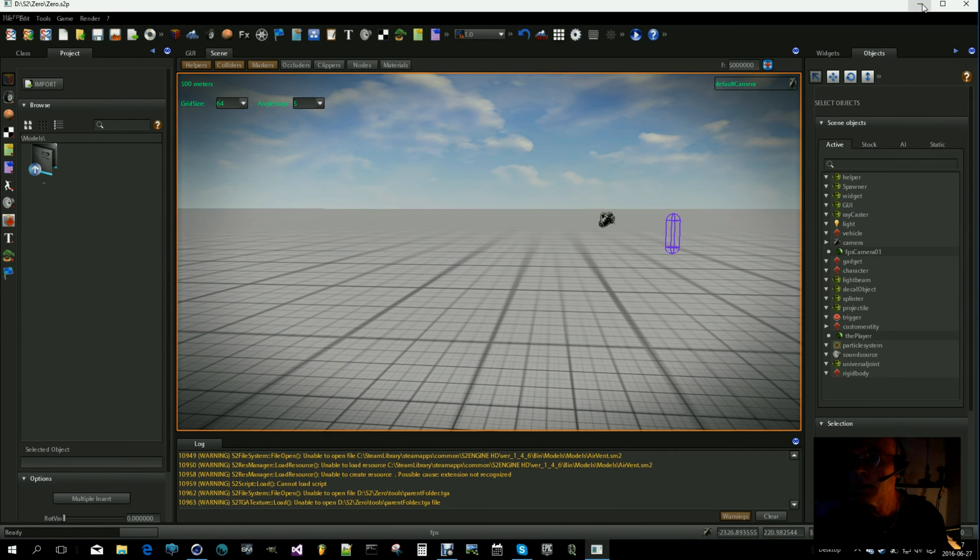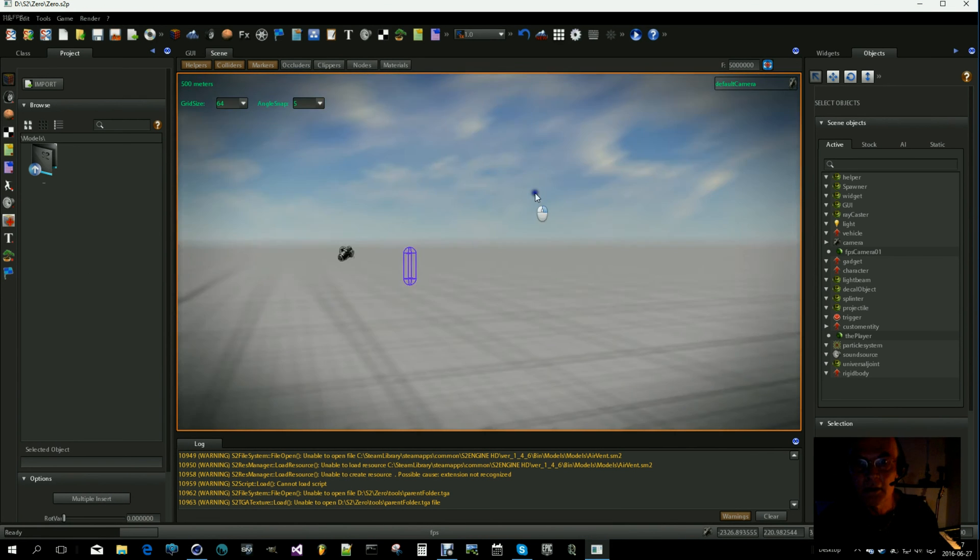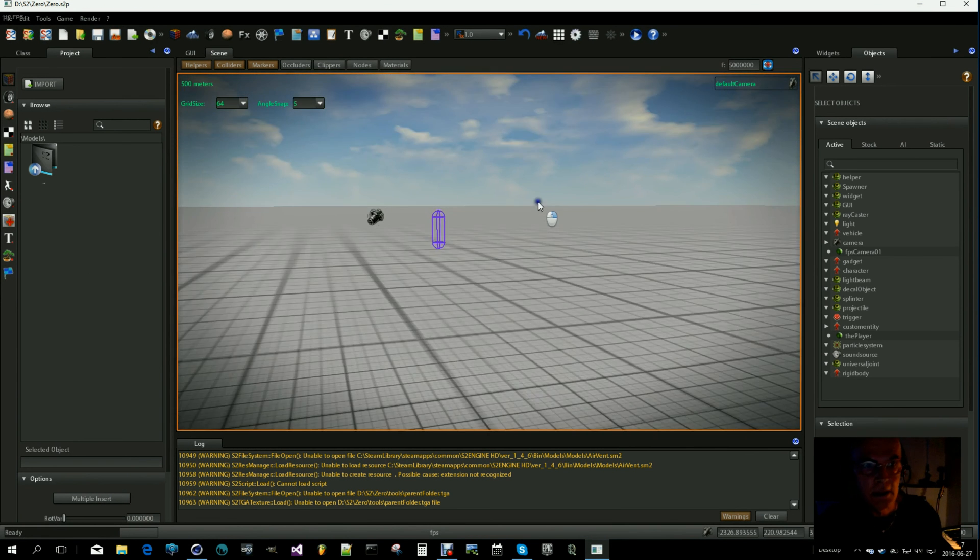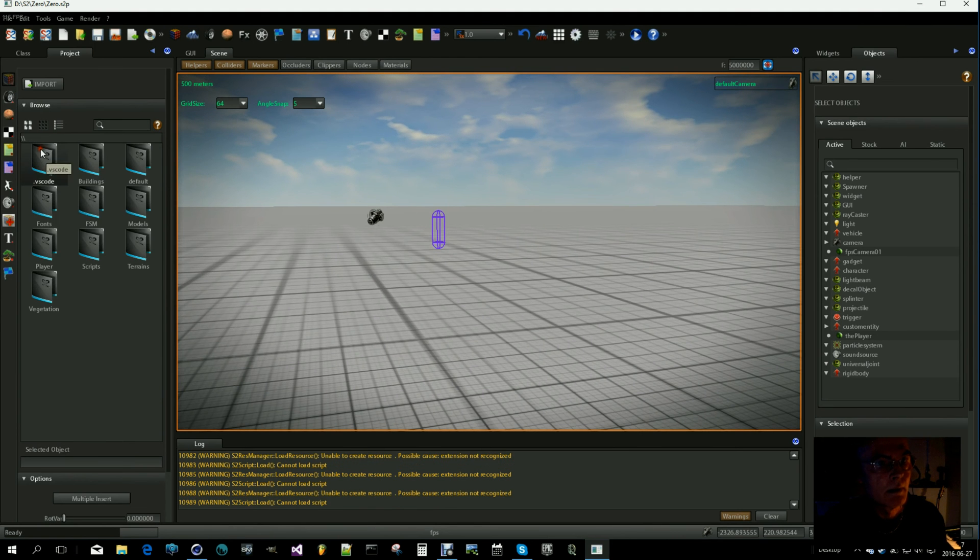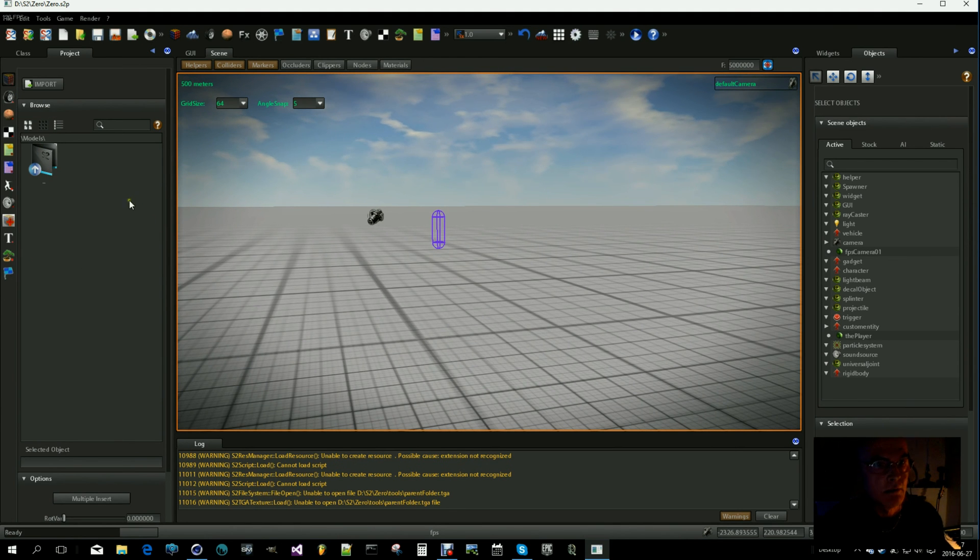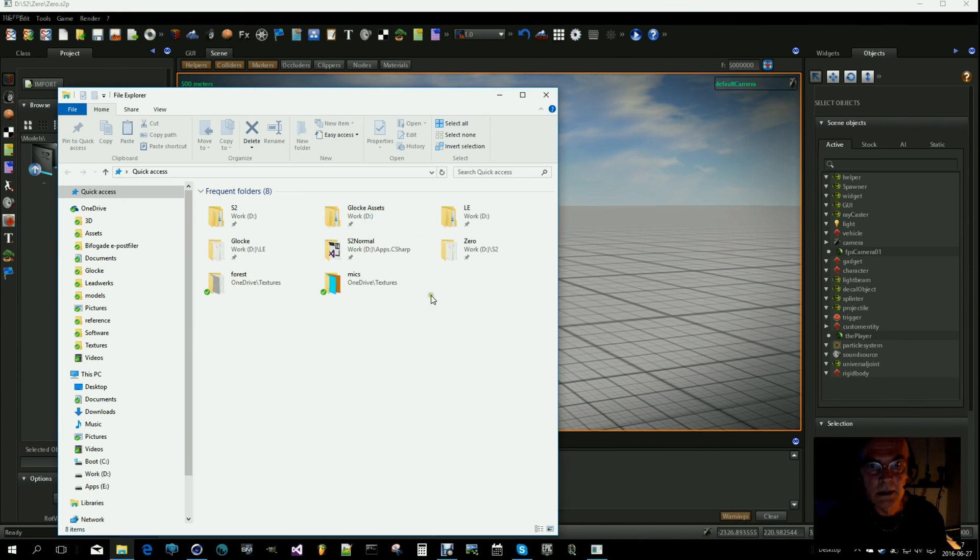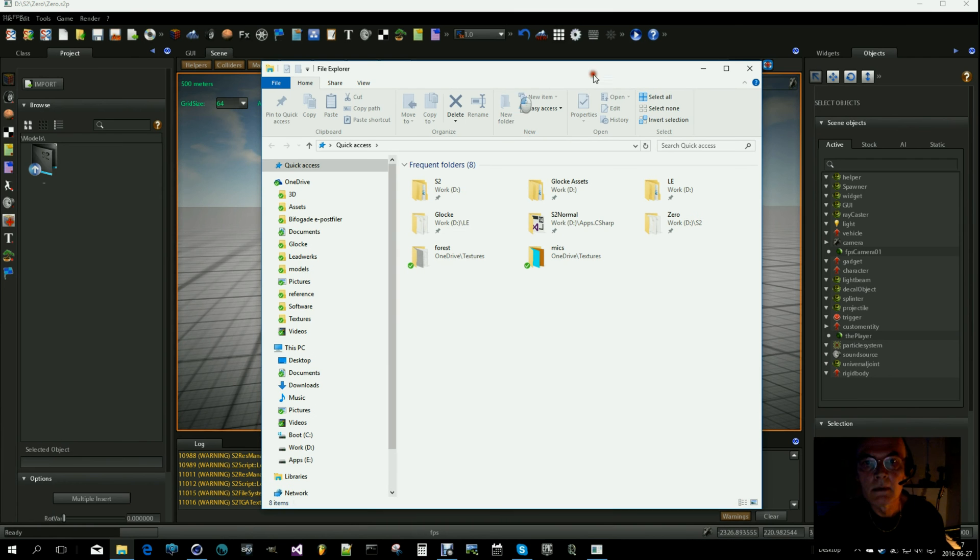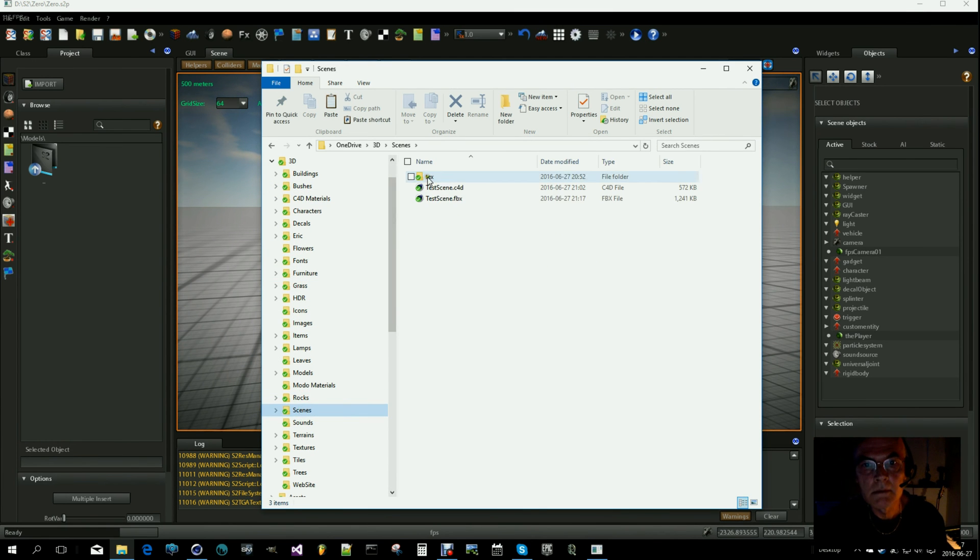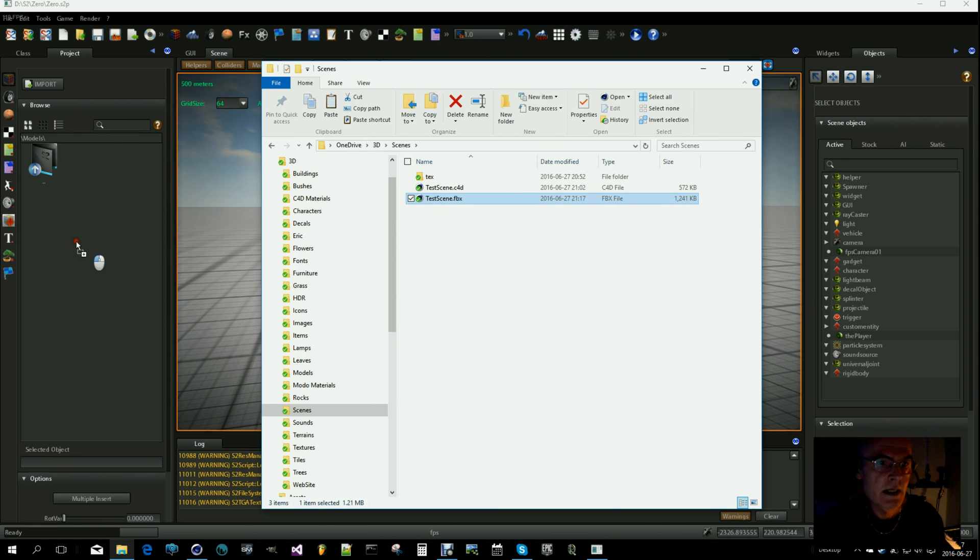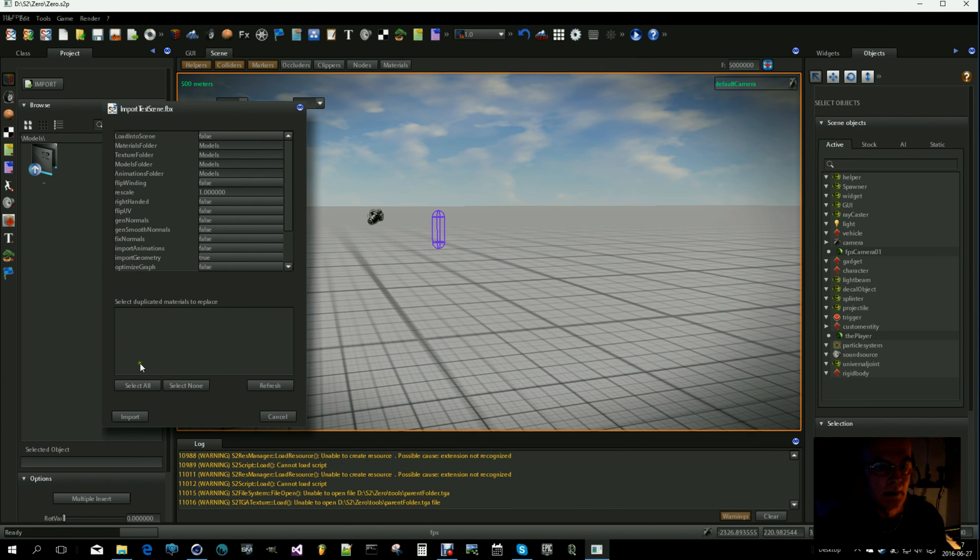And we can go into the S2 engine. I have an empty scene here, and I will bring this into a folder called Models. So let's do that. Import. I will go to my test scene FBX and drag it in here, and import.